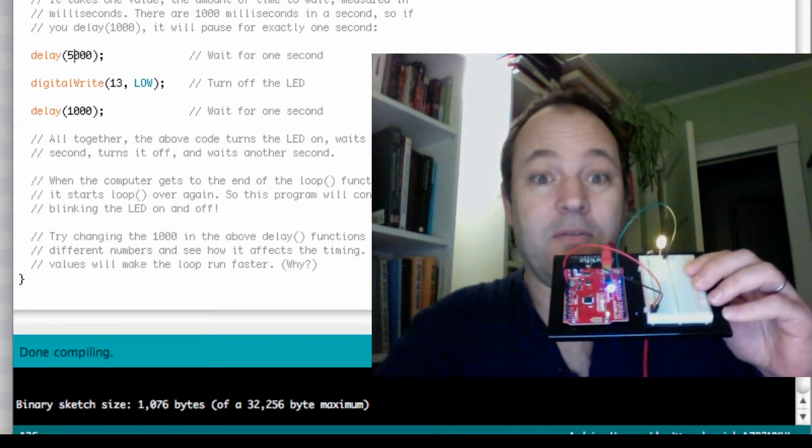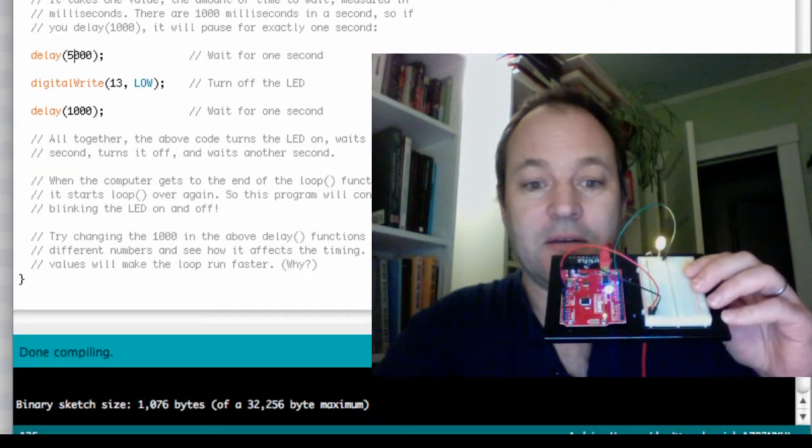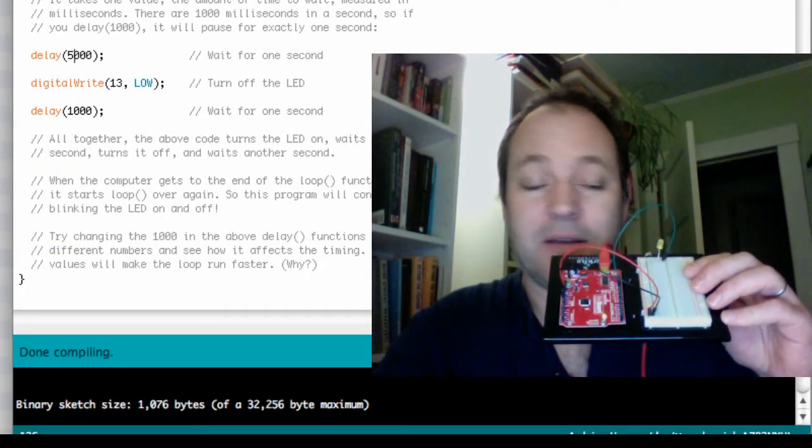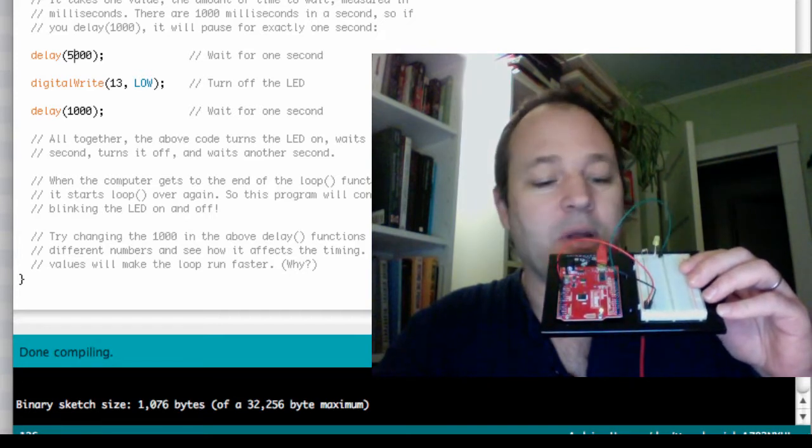I'm going to save, verify, which is exciting because we're compiling real code. And I'm going to upload. Now watch the lights here when I upload.